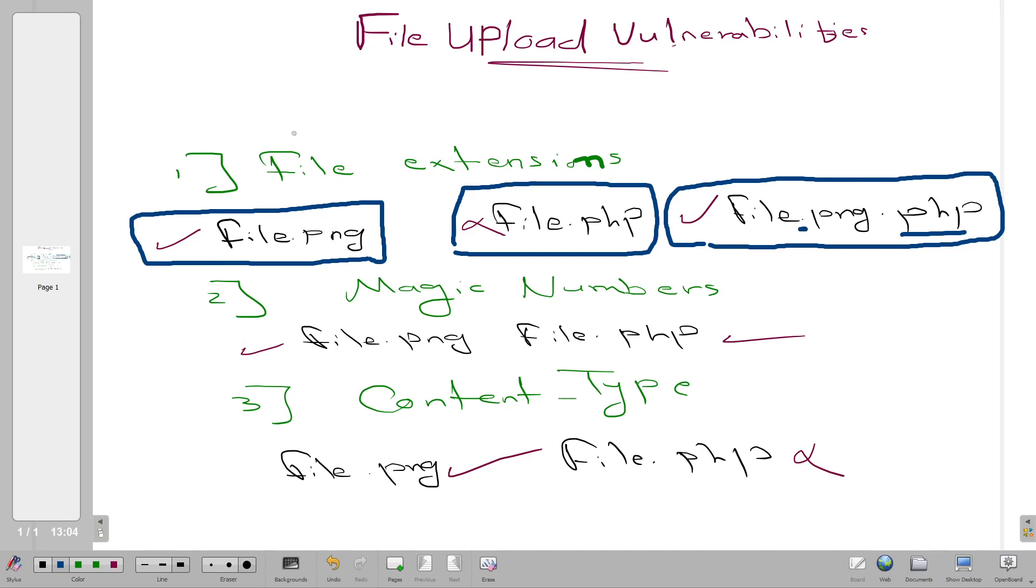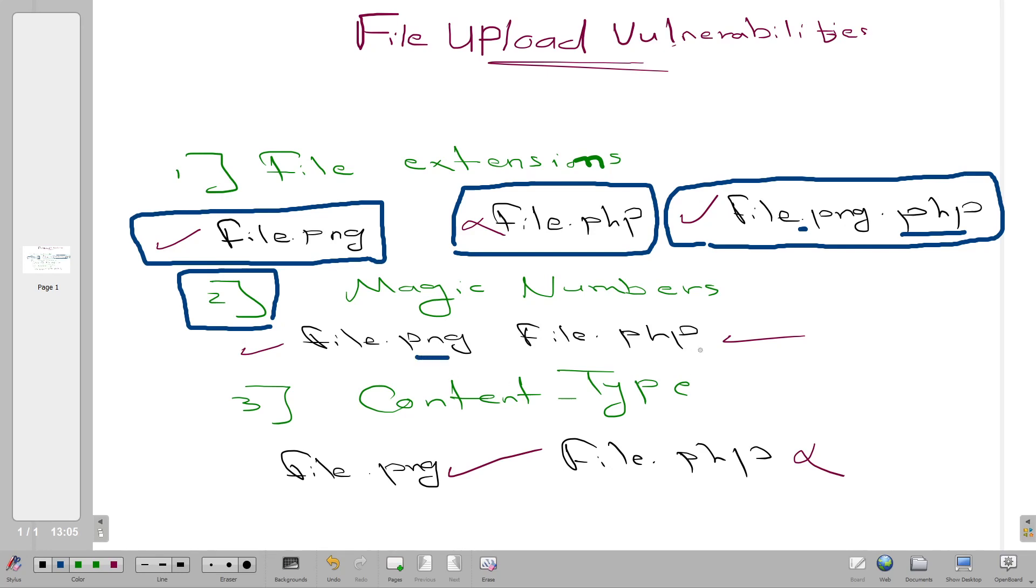The next technique is magic numbers. Let's say your server has an upload filter that checks exactly like the way I described - it will check the file name for strings that contain blacklisted extensions. What about magic numbers? Magic numbers are numbers that mark the file type. For every file type you have a magic number. For PNG you have a magic number, and these magic numbers you can see in the hex editor - they're represented by hexadecimal representation.